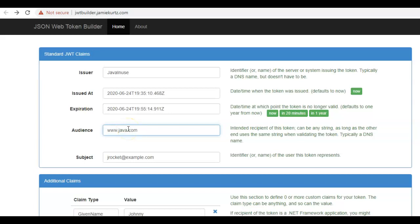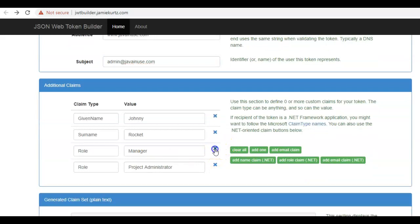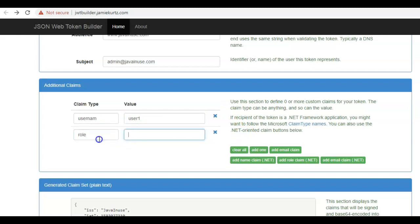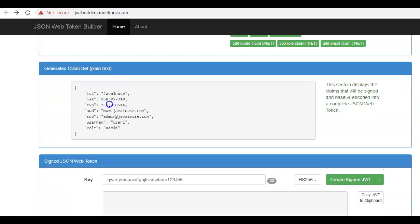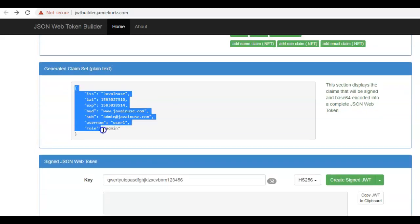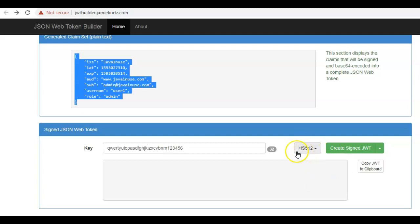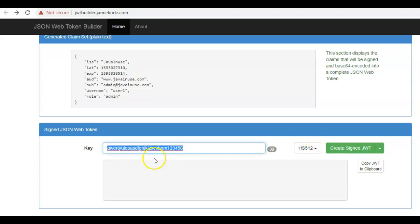The audience will be given as Java in use, and the subject as admin at JavaNews. For additional claims, we'll add the username as user1 and the role as admin. This is the payload section we just specified — this is the information that will be in the payload. In the header, we'll specify the algorithm as HS512, and this is the secret key using which the signature will be generated.